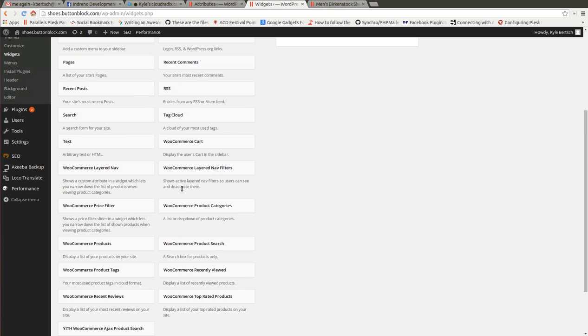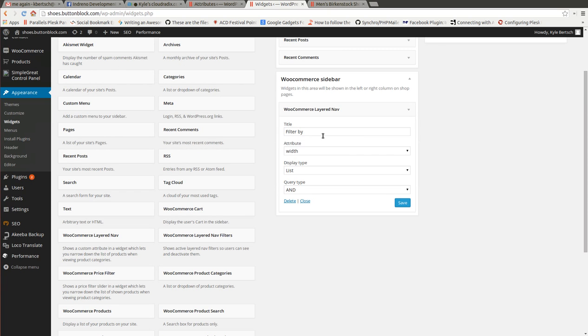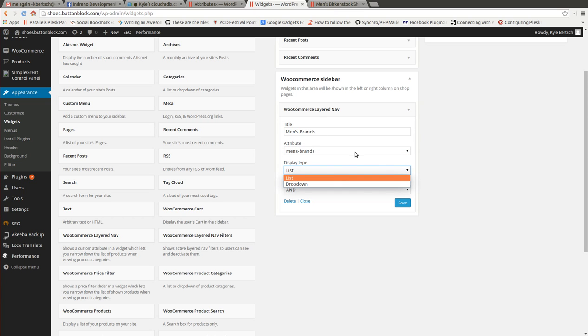For the WooCommerce sidebar. Let's get a WooCommerce layered nav. Put that one in there and we'll say Men's Brands. We're going to assign that attribute to that title. And we're going to display it as a list or a dropdown. This one's going to be a list.